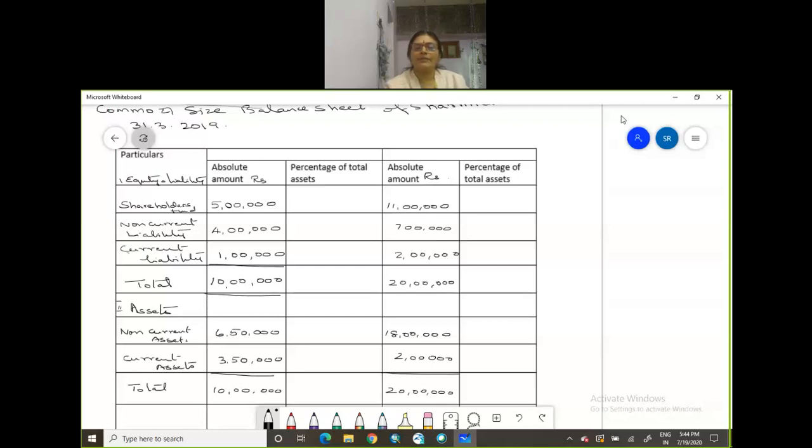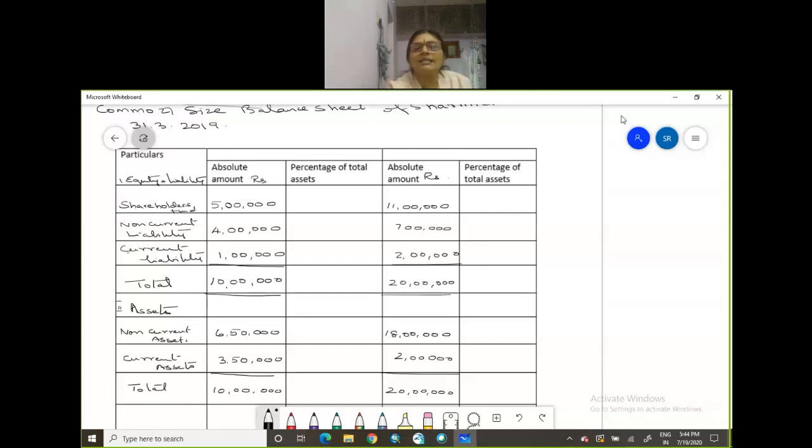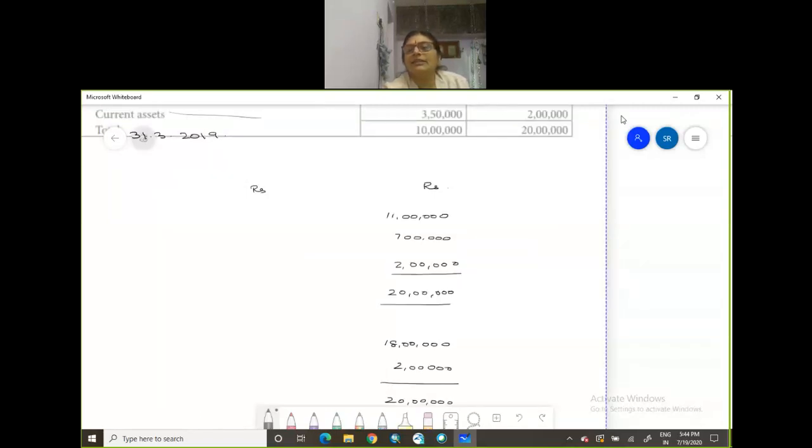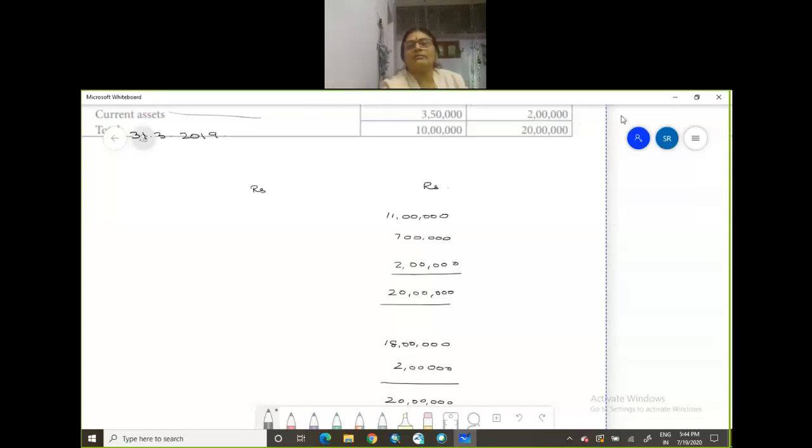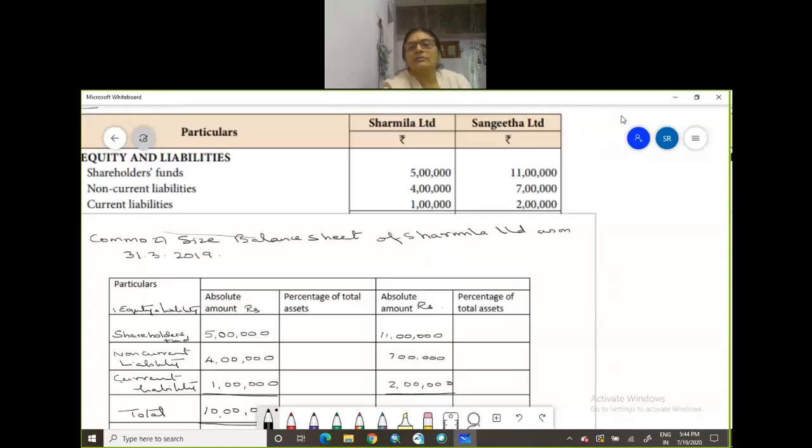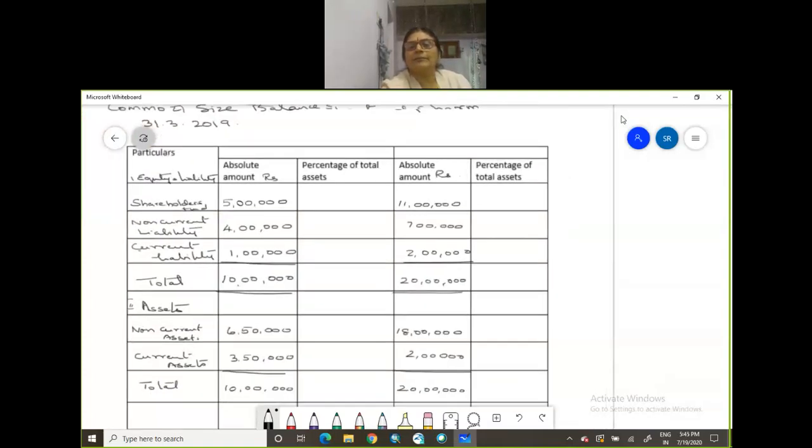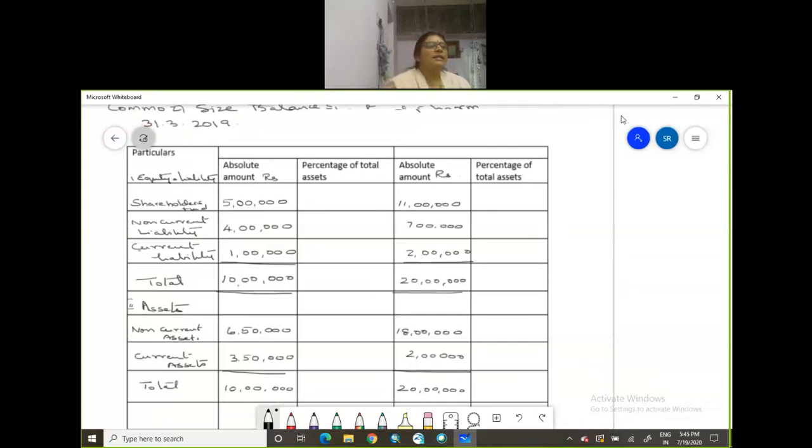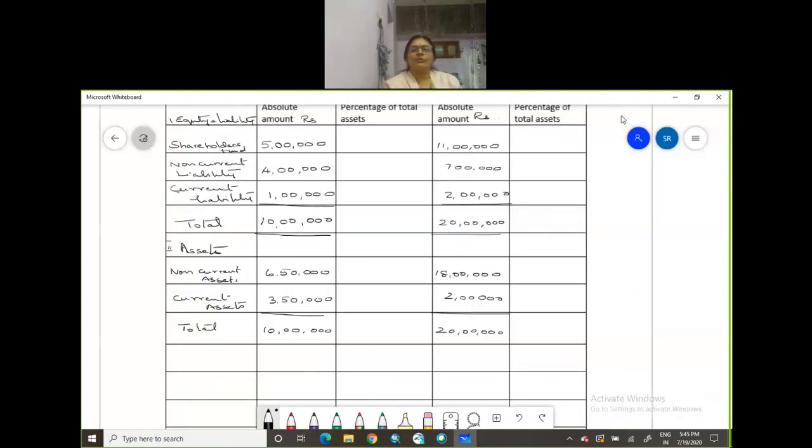There you are, so now let us find out the common size balance sheet of both parties, Sharmina and Sangeeta. Now let us get into the problem. I am on the full screen. Now the percentage of Sharmina and Sangeeta, let us assume that this is going to be our base, total liabilities and then total assets. This is going to be our base, so percentage is going to be 100.